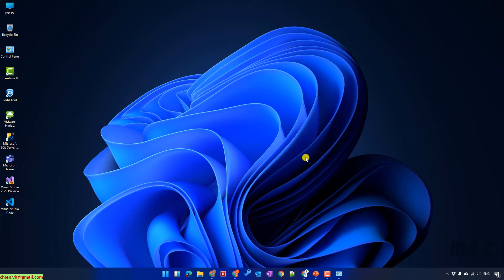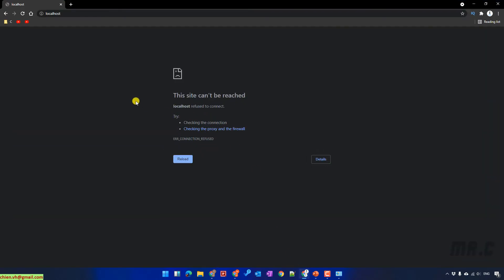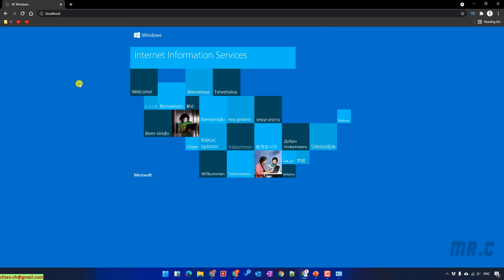It will close the pop-up. Now open the website again and refresh the localhost URL. After you refresh, you can see the default web page of Internet Information Services on the Windows PC — IIS is now successfully installed on Windows 11.